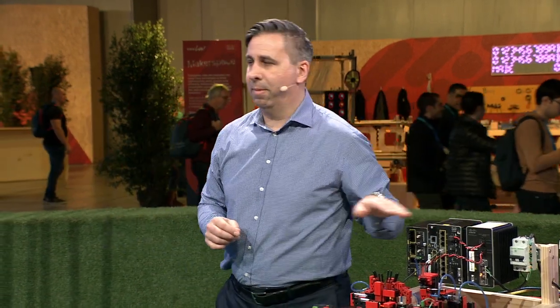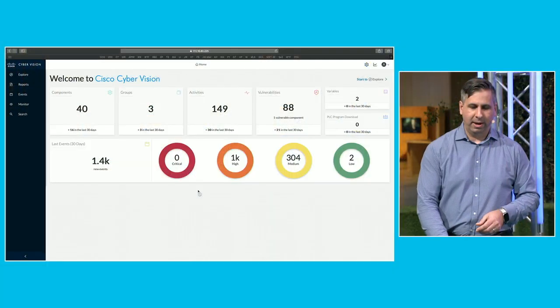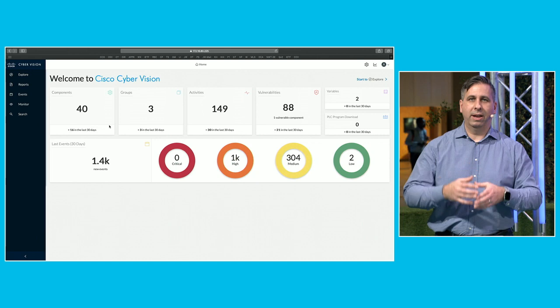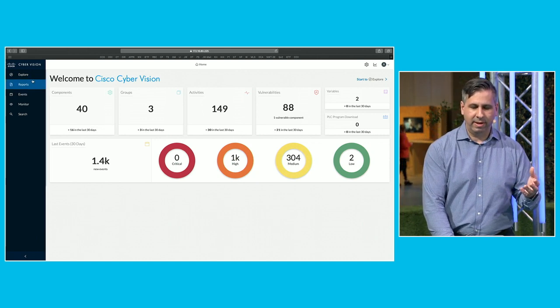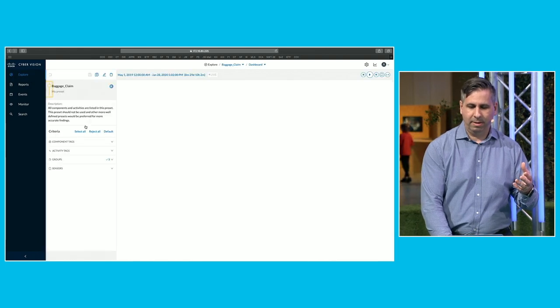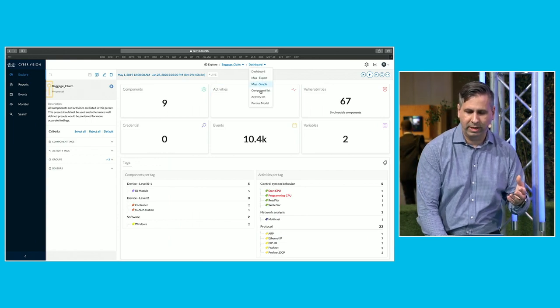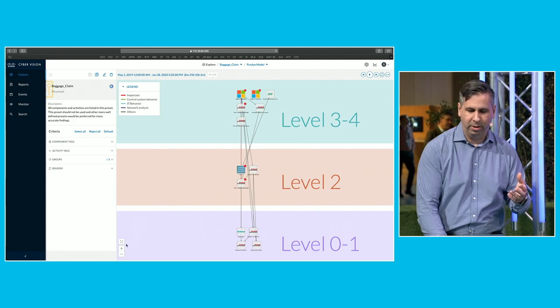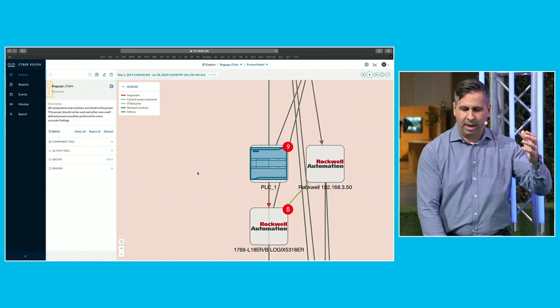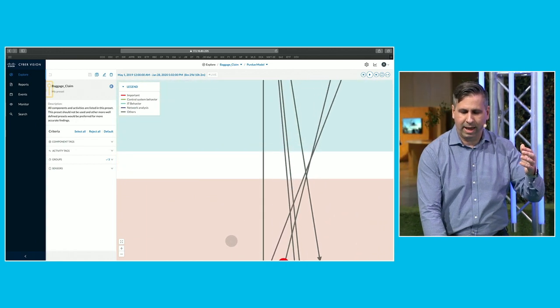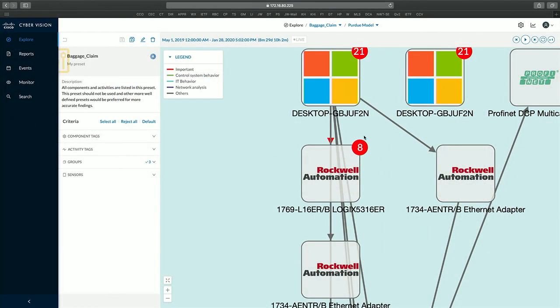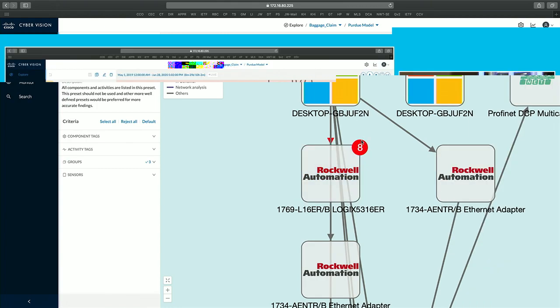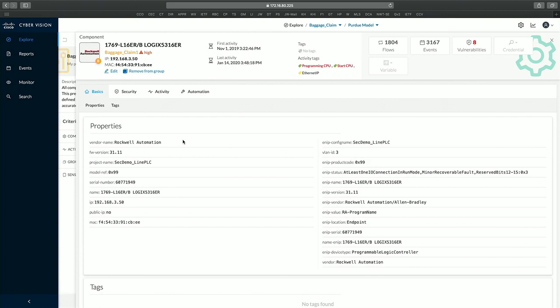When I log into Cisco CyberVision, I can see all my components and communication patterns for my baggage control system. It's oriented to both OT and IT environments. If I'm an OT person, I might view systems in a Purdue model because that's familiar. Any system with a vulnerability is called out with a large red dot, and by clicking on these, we can introduce OT staff to security hygiene.